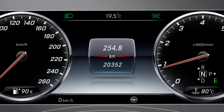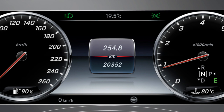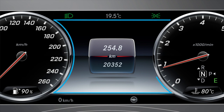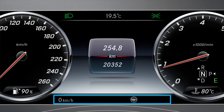The upper region of the multifunction display shows you the outside temperature and the lights or headlamps that are currently activated. Display messages, menus, menu lists and navigation tips appear in the central display panel. The lower region of the display shows the speed digitally, as well as activated or deactivated assistance systems and driving functions.